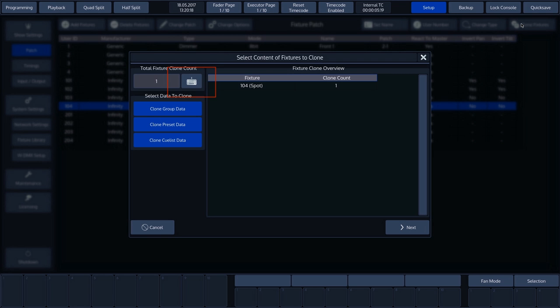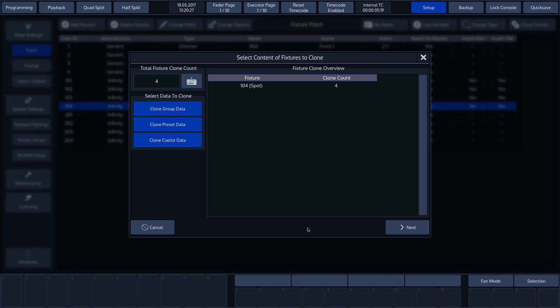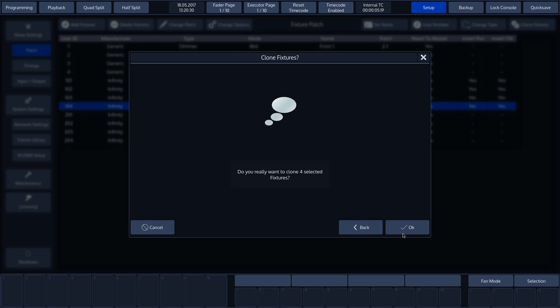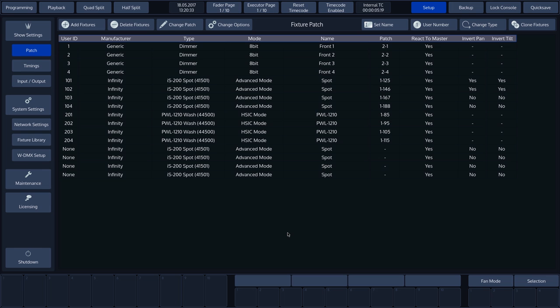Now we need to press the keyboard at the top left, which opens a screen on which we can choose the fixtures to be cloned. We'll choose 4 and then press Enter. We'll now press OK and confirm by pressing OK again. The chimp indicates that 4 fixtures have been cloned.